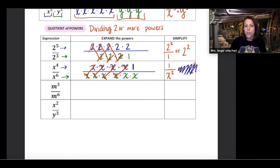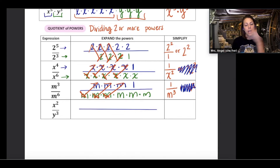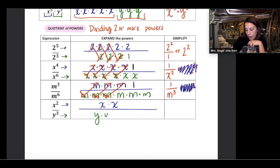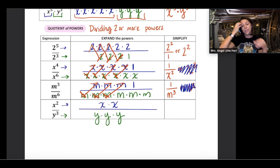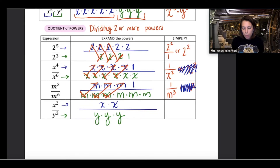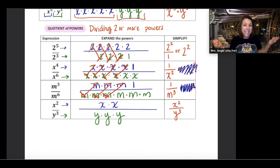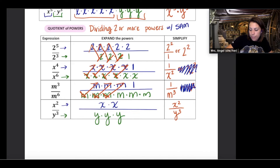What happens with a quotient of powers with different bases? In the final example, the numerator has x squared and the denominator has y to the power of 3. Since x divided by y does not equal 1 — only the same number divided by itself equals 1 — there is nothing to simplify. This remains x squared over y cubed. The quotient of powers requires the same base.